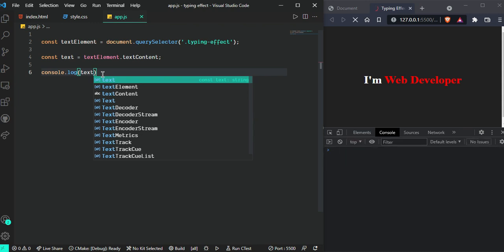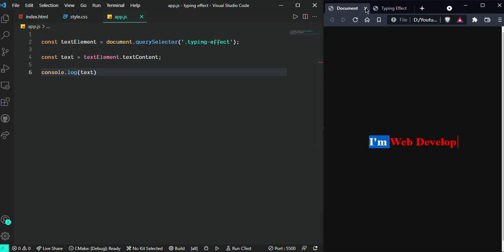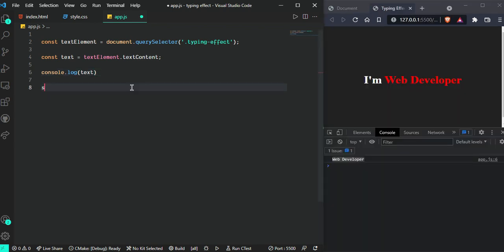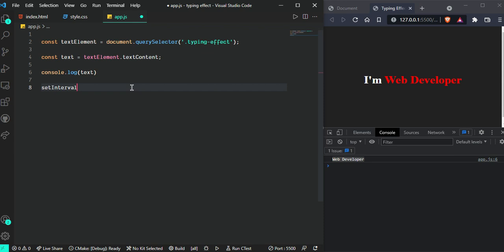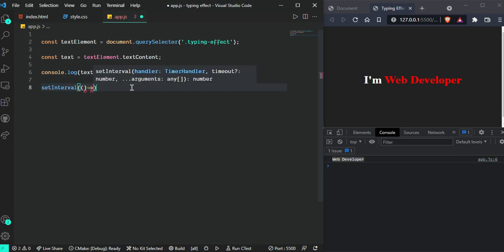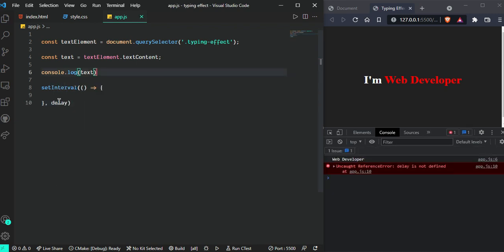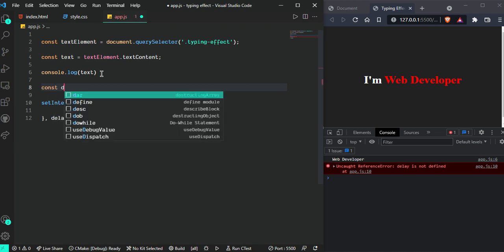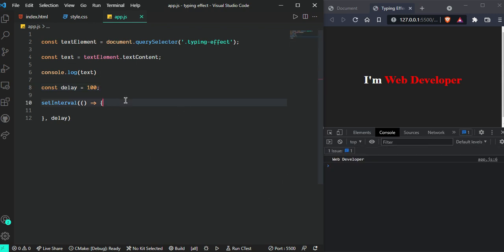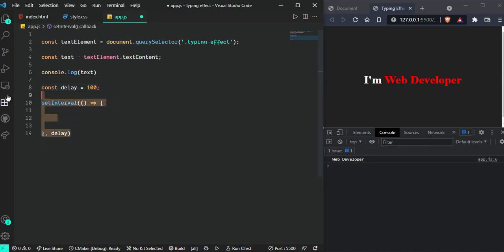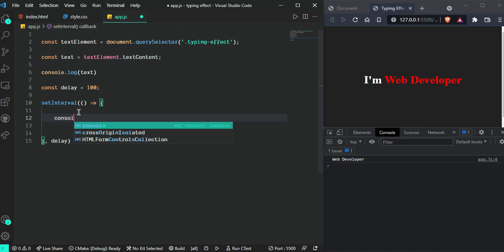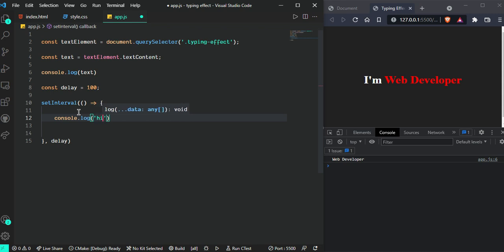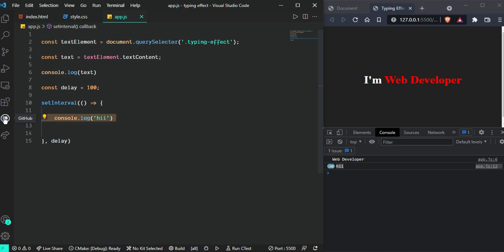Let's create this typing effect - this is very easy. Use setInterval with a callback and a delay. We can write const delay = 100 milliseconds for now. This interval calls after every 100 milliseconds. I'm going to write console.log('hi') for checking purposes. Now we can see it's working fine, so remove it.